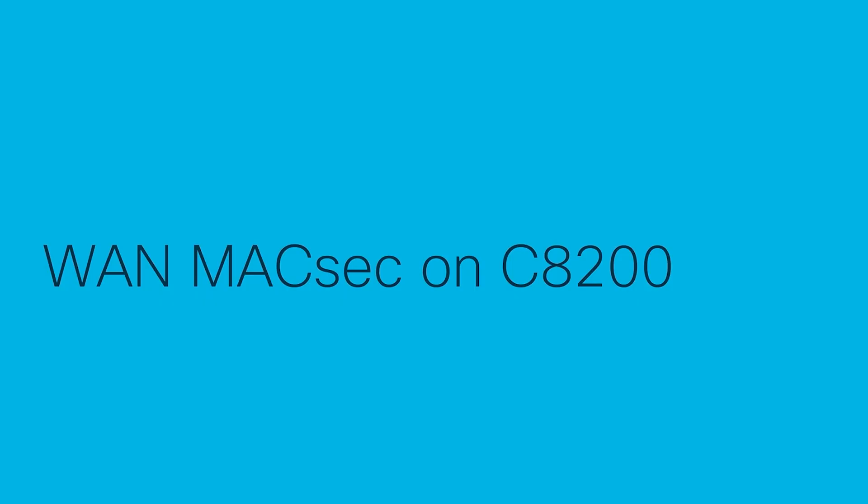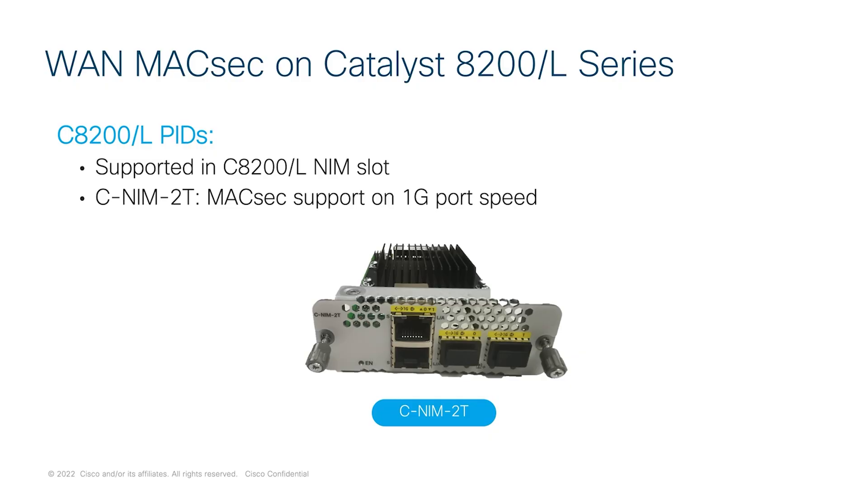Moving on to the Catalyst 8200 series platform, it supports only 256-bit WAN MACsec. For customers who want to deploy MACsec on C8200 or C8200L series platforms, it is necessary to have C-NIM-2T module, copper or SFP module on the NIM slot as illustrated here. This supports 1G MACsec with line rate performance.